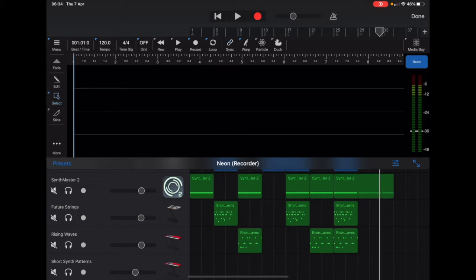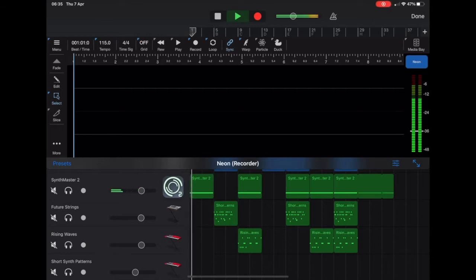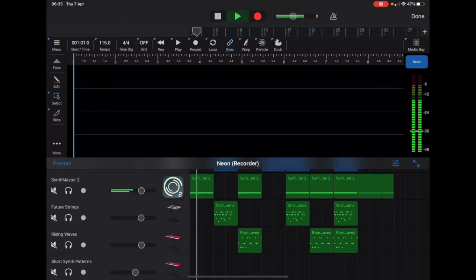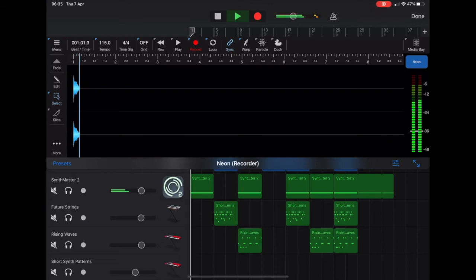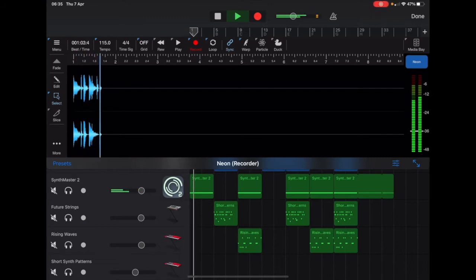I go to Sync, then Record, and press Play in GarageBand. Neon should start recording automatically. It didn't have time because the record went off for some reason, so I'll try it again. There's Record — press Play in GarageBand, and Rewind of course. Away you go — I'm recording a track.